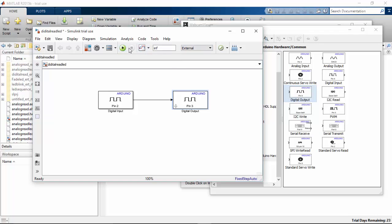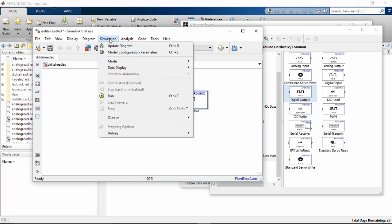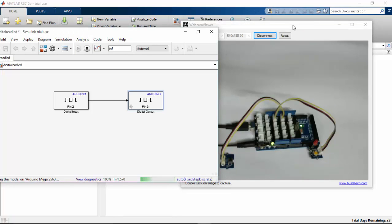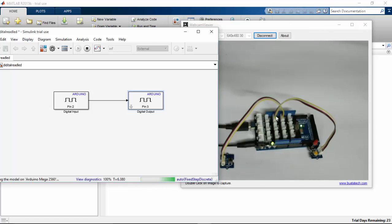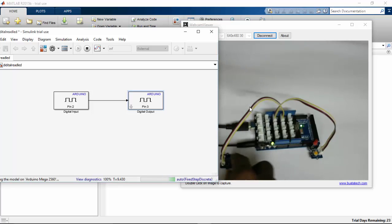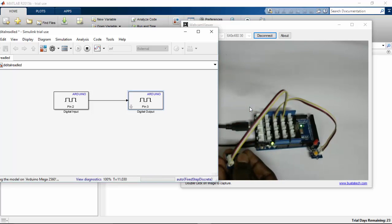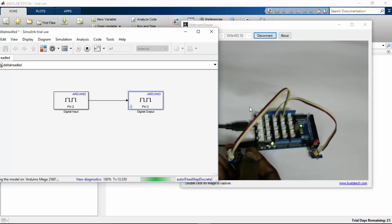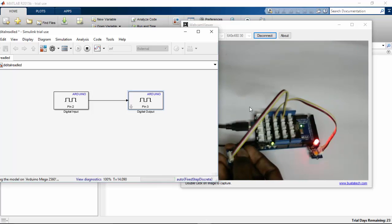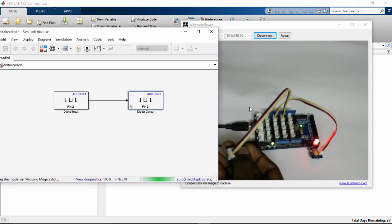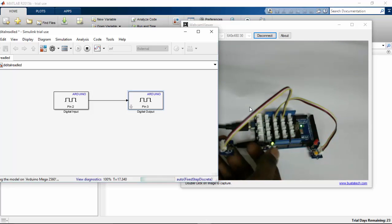And let's run this program now. Before that, simulation, update diagram, and run our program. Here our Simulink is communicating to our Arduino Mega. So let's check our program. I am going to press this. See there, the LED turns on whenever I press the push button.